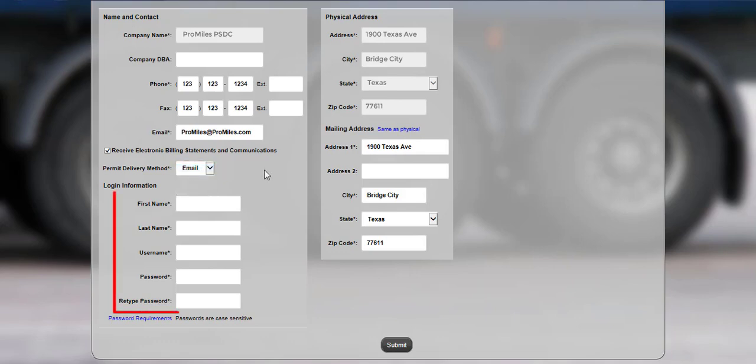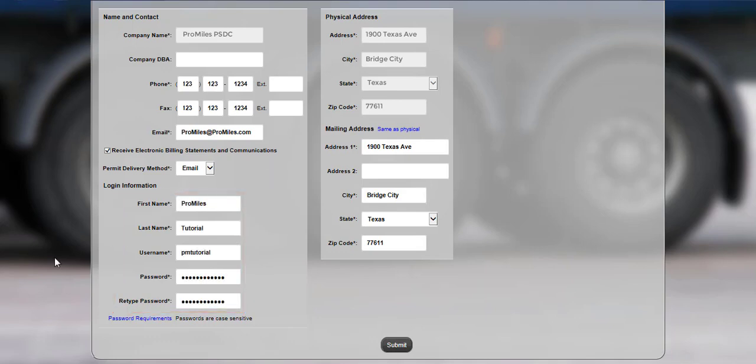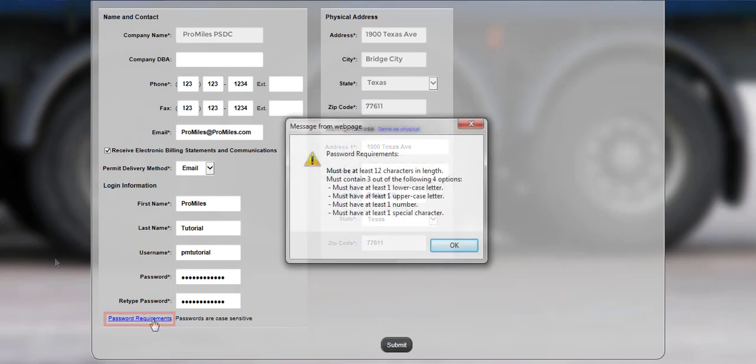Enter your first and last name, a user name, and a password. Please make note of the password requirements, which can be viewed by clicking the Password Requirements link. The password must be at least 12 characters in length and must contain three of the four following options: